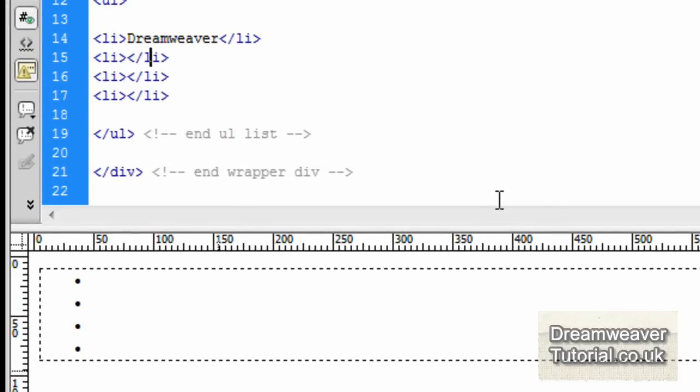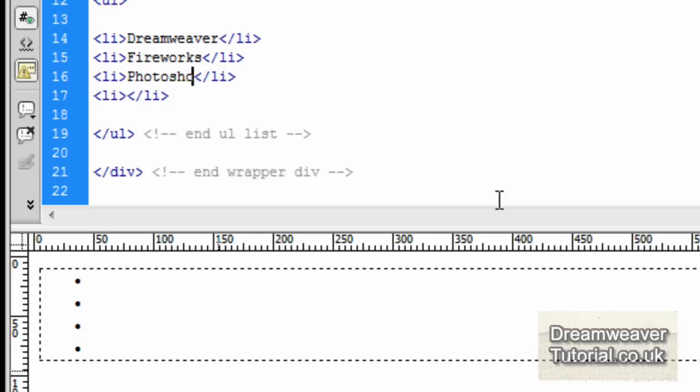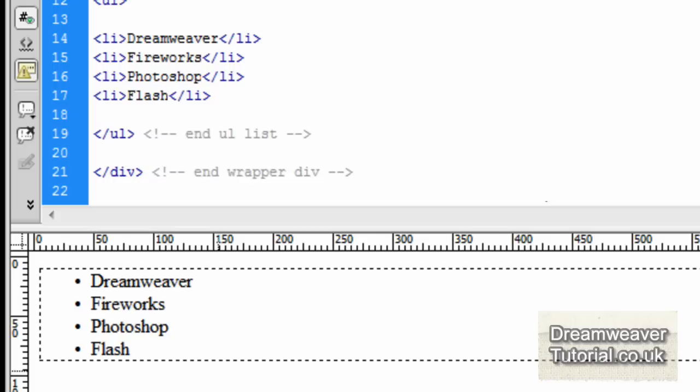Let's populate the list items and I'm just going to put in a list of Adobe software. I'm going to type in Dreamweaver, Fireworks, Photoshop and Flash.